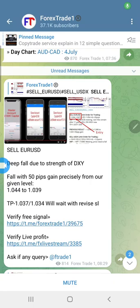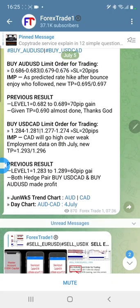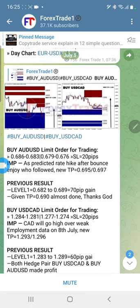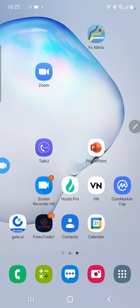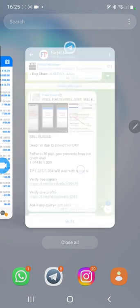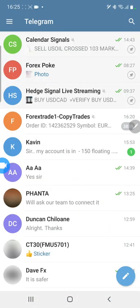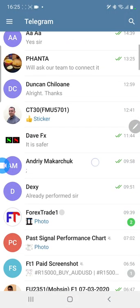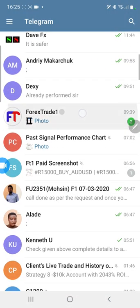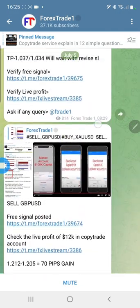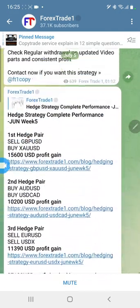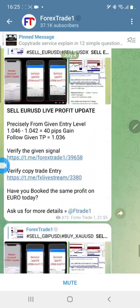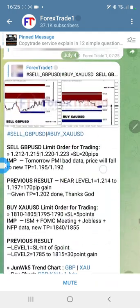Hello traders, today we want to show you our 300k live investor account which we have posted in our channel at Saturdays with investor ID and password.